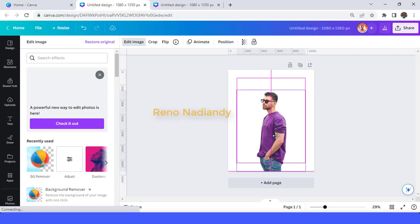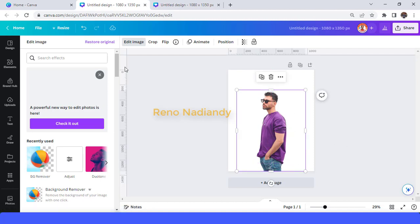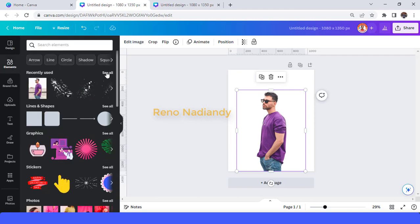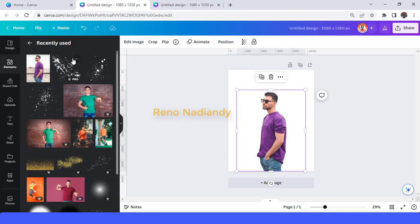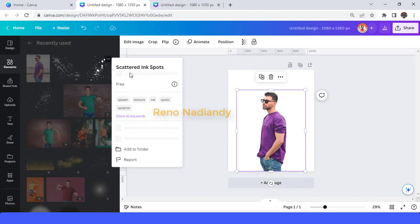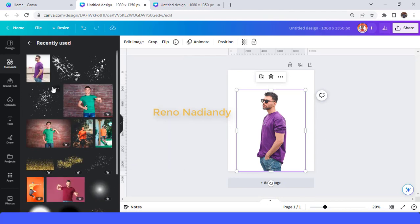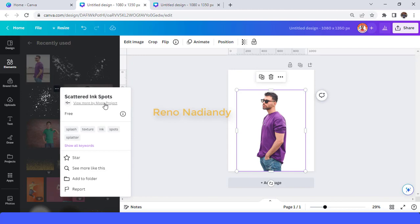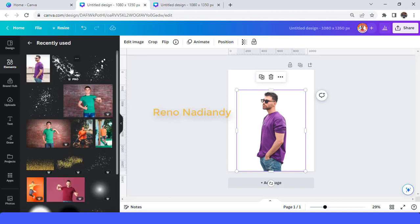Place it on the bottom line here. I will use these three elements: the first is called 'print', and then 'scatter ink spots', and then 'scatter ink spots' again. Let me show you the difference. First, I will use this print element.